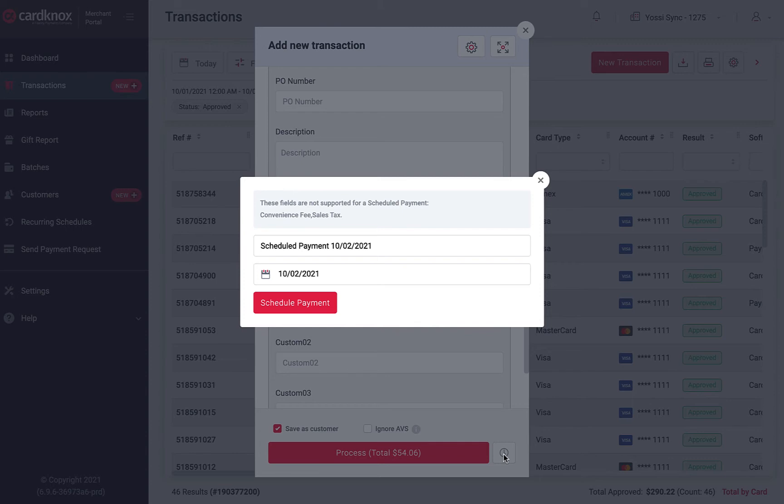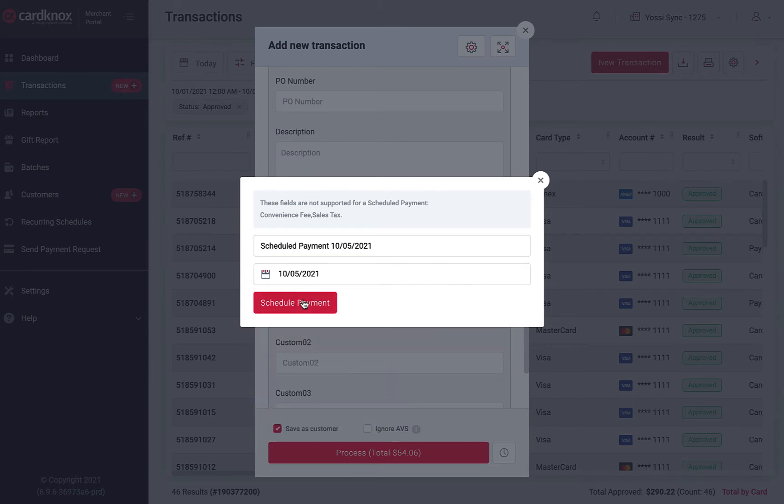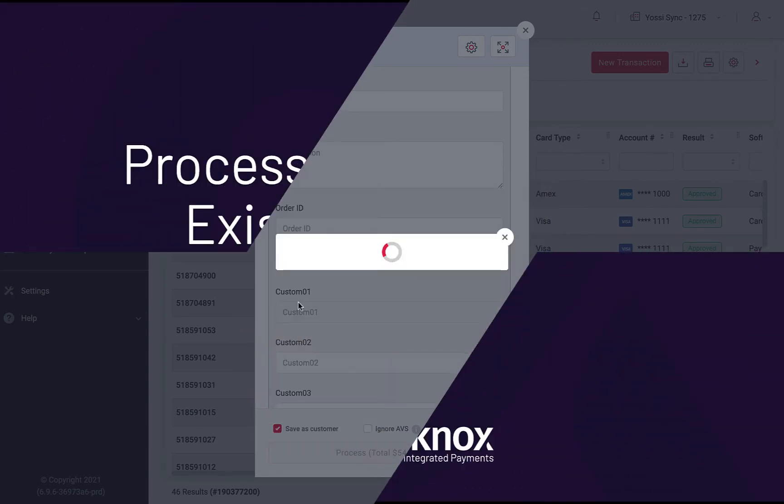Edit the name of this transaction or use the default, then choose the date for processing. Click on the Schedule Payment button to complete.